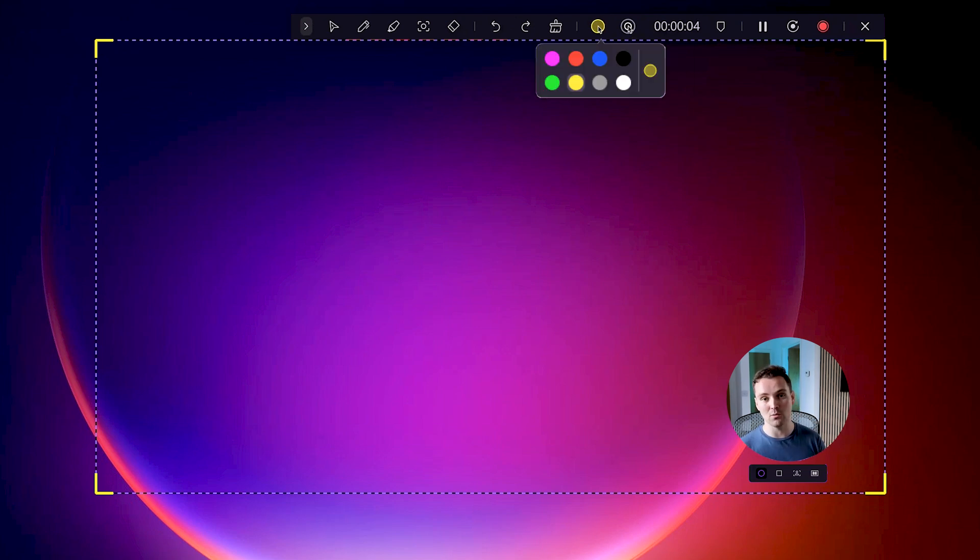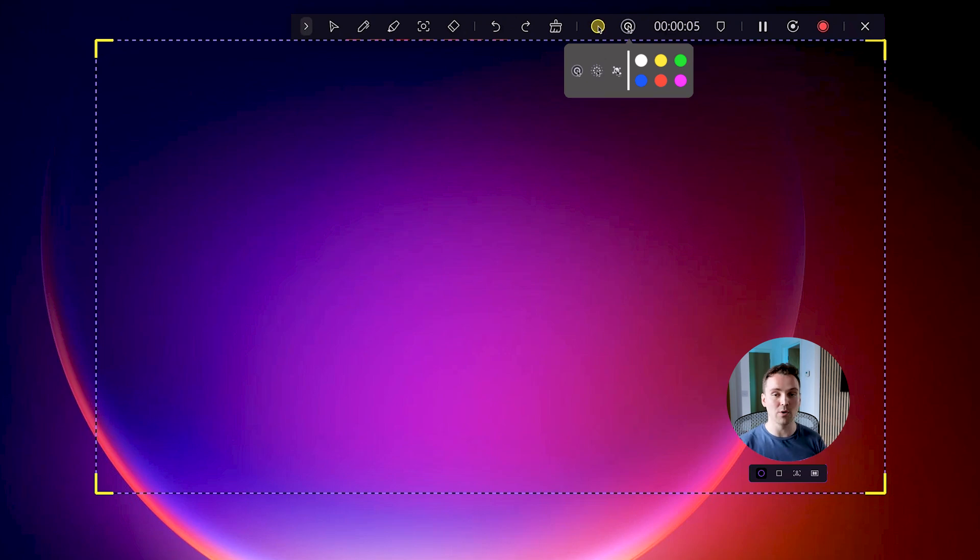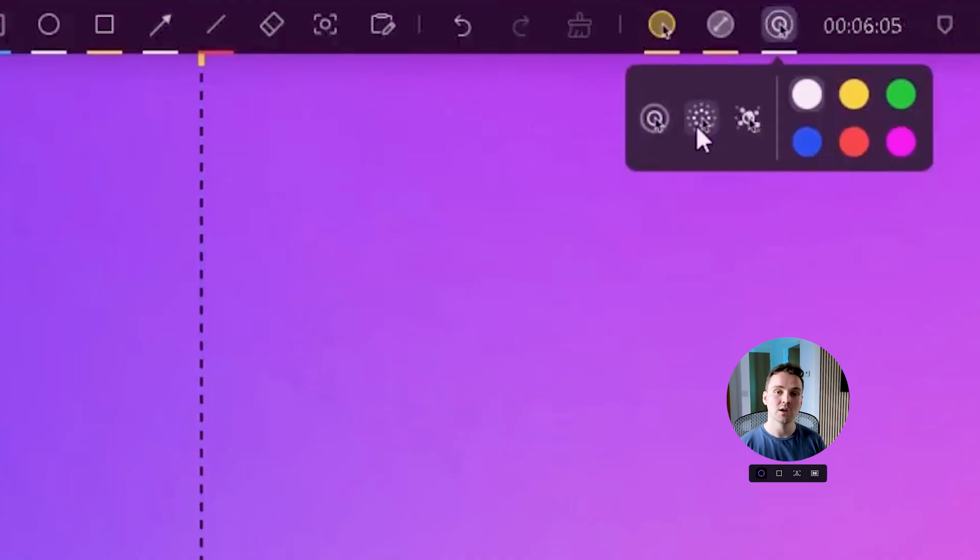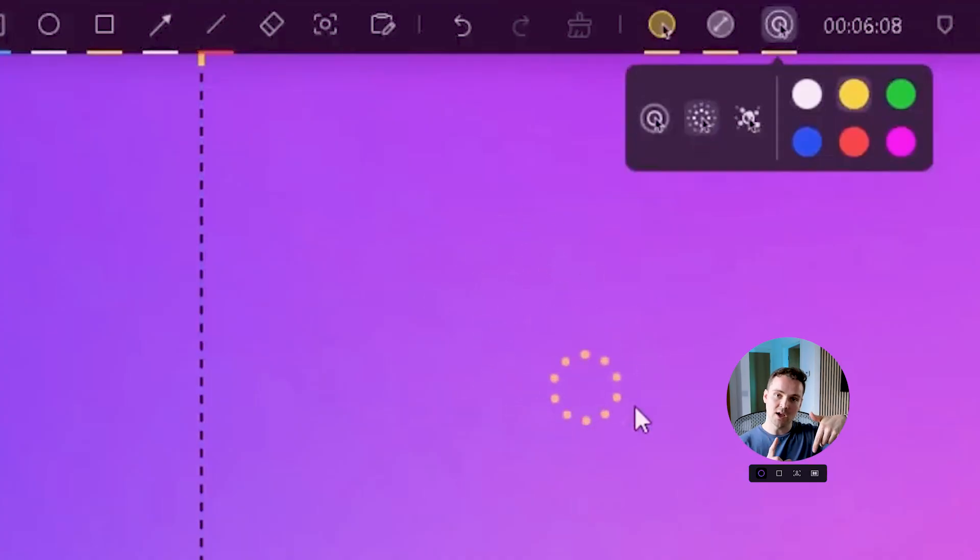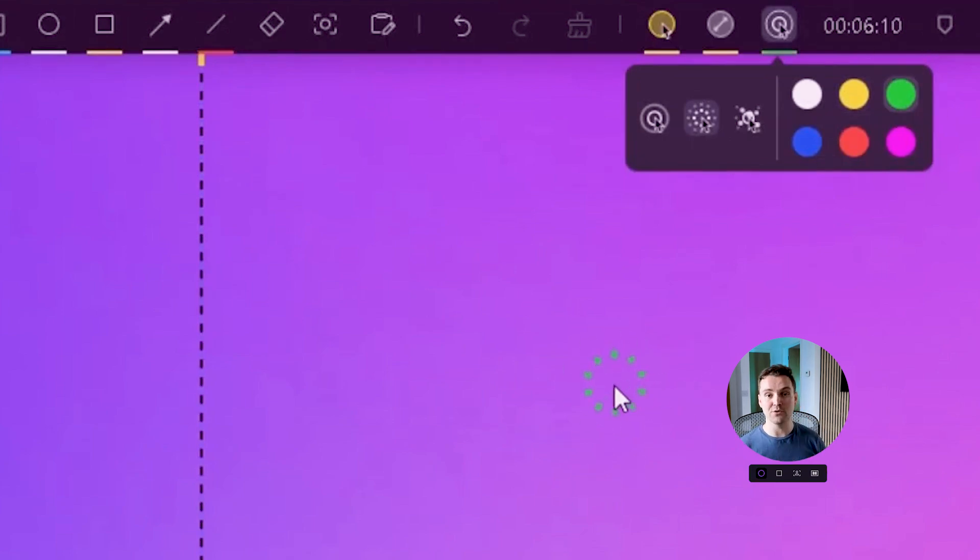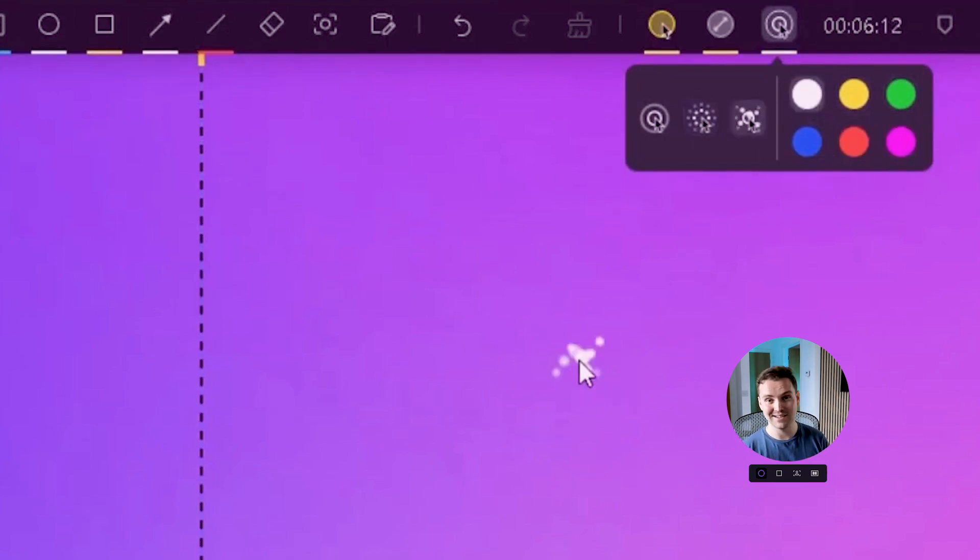You can also select the mouse pointer click effect. It displays animation when you click anywhere. There are three beautiful animation styles in six different colors available like circle ring, circle burst, and sparkle effects.